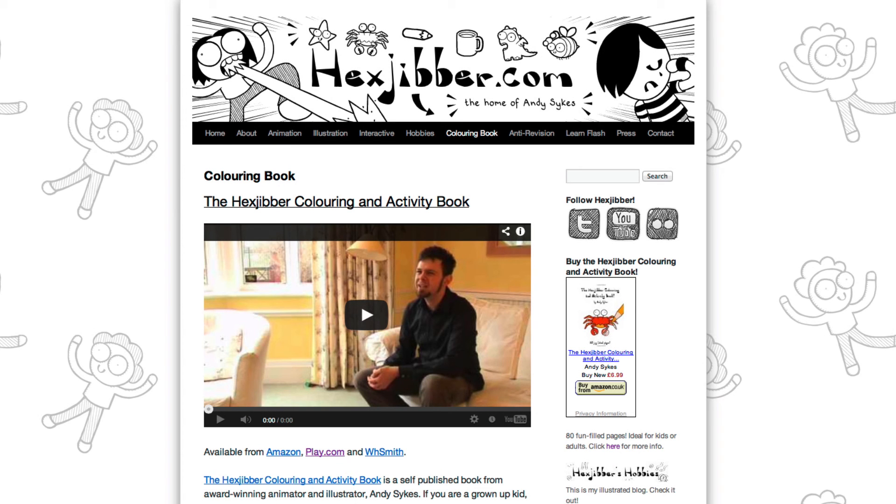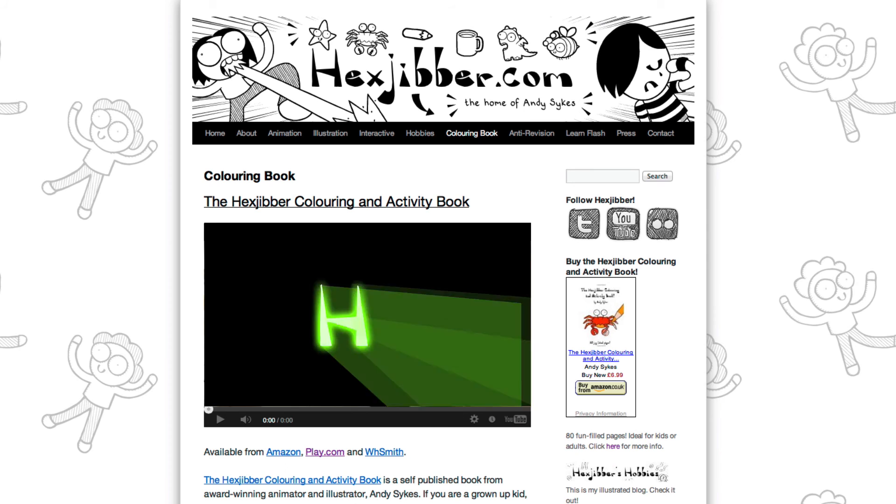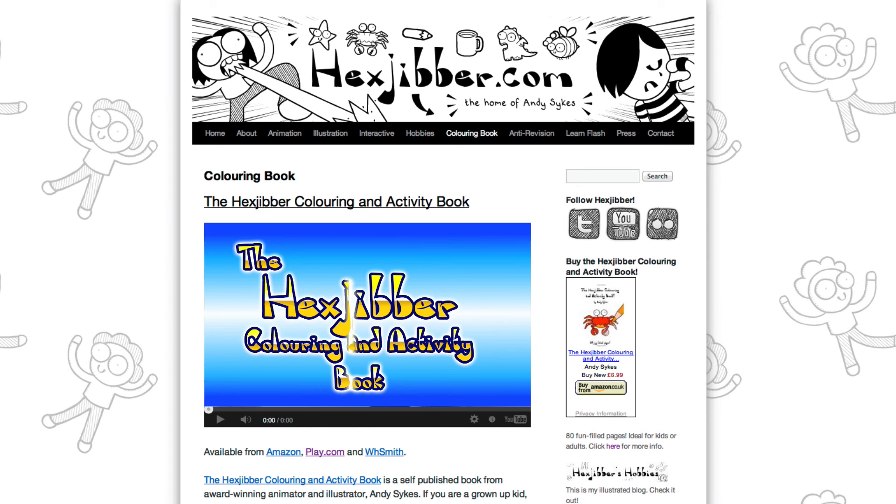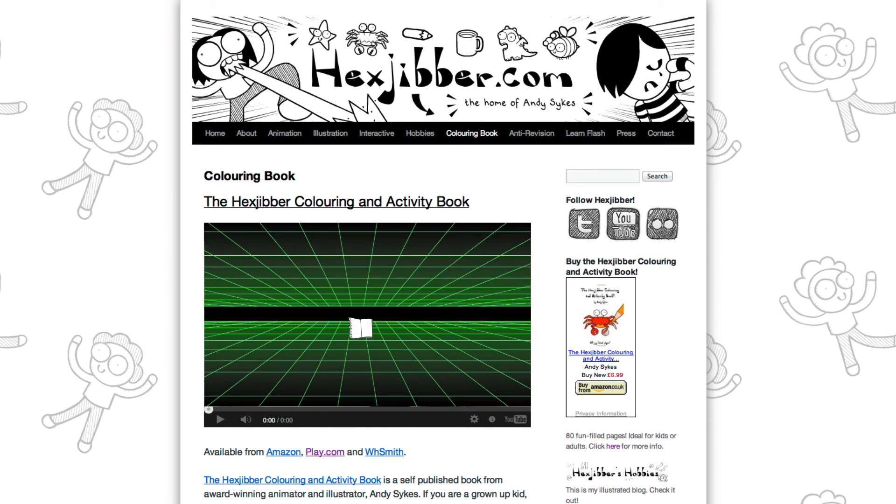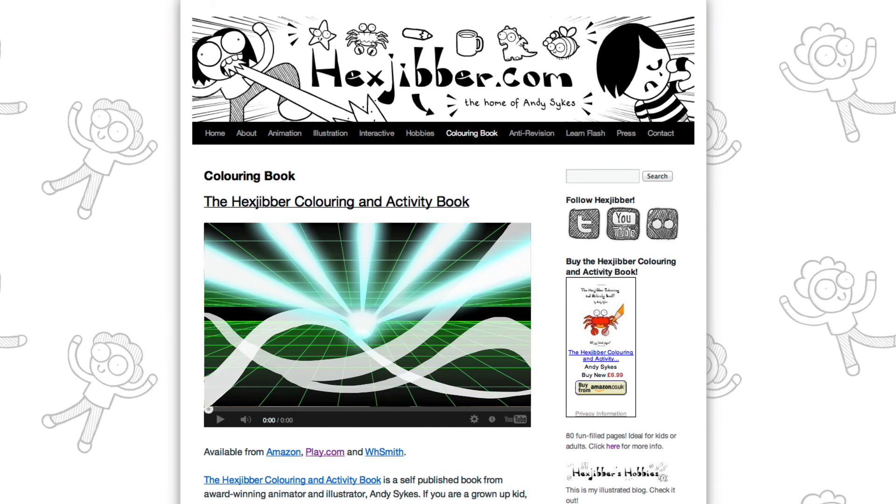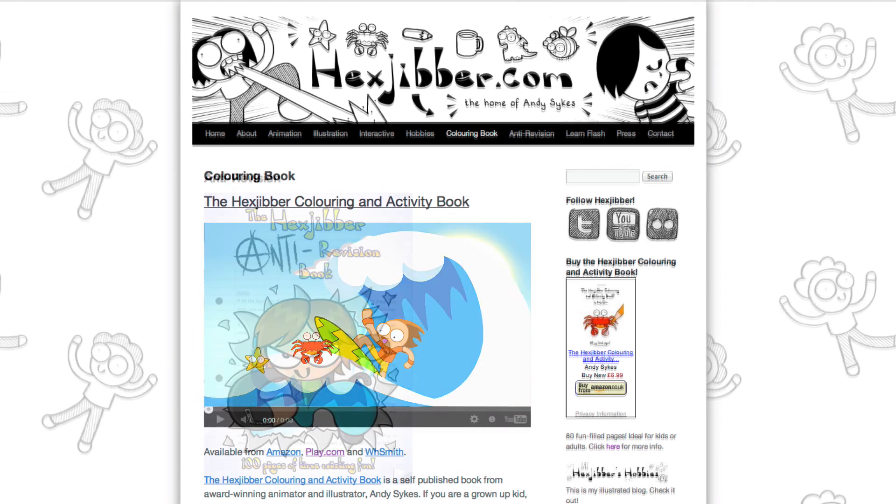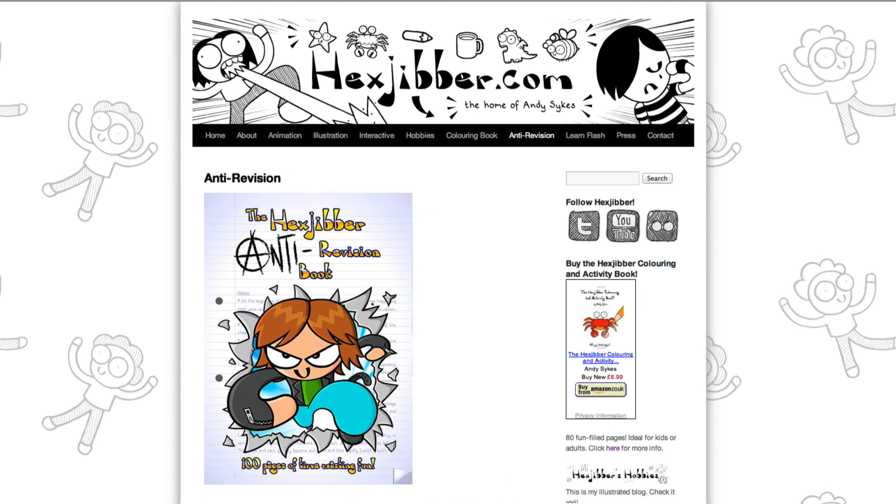Hey thanks for checking out this tutorial. Next up why not take a look at my website hexjubber.com where you can find out more about my self-published books the hexjubber coloring and activity book and the hexjubber anti-revision book. They're both suitable for kids and adults alike and are well worth checking out.